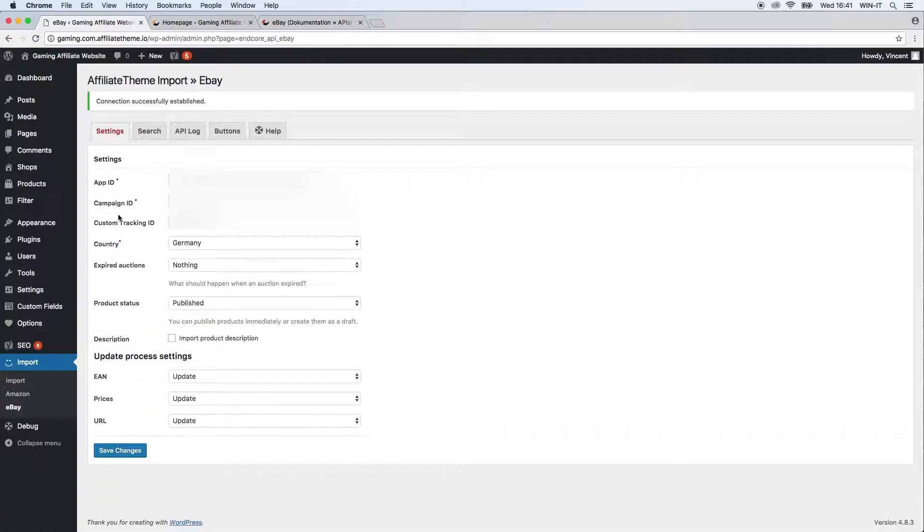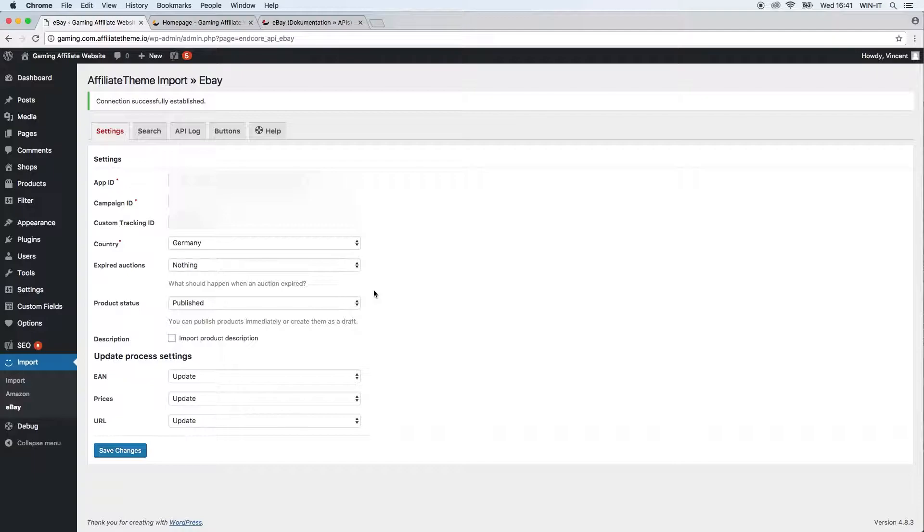First of all, you have to identify yourself or to be more specific, identify your affiliate account you have in the eBay network. You're just going to have to enter the data here so you can actually import products.